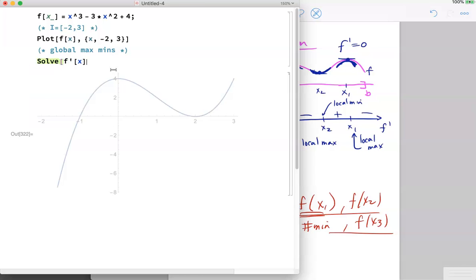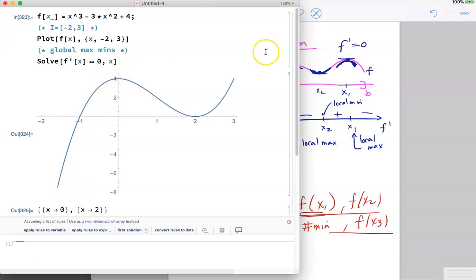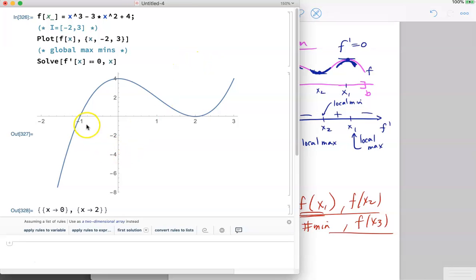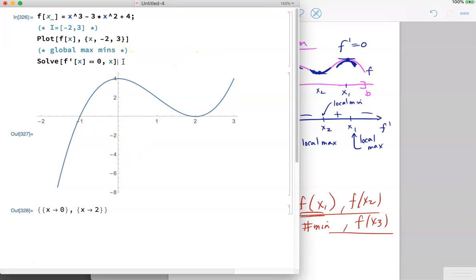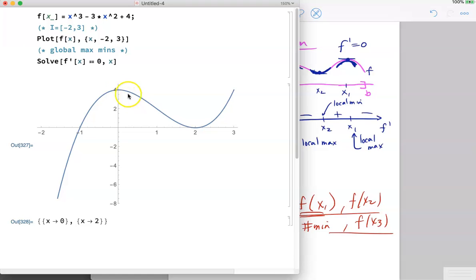The first step is to find the critical values. We find the derivative, set it equal to zero, and solve for x. We can see there are two critical values: zero and two.